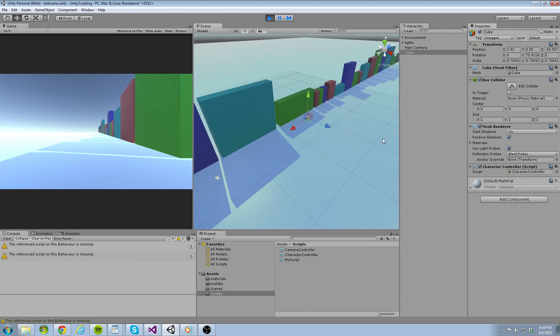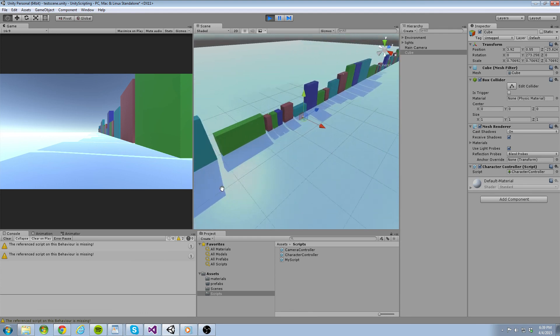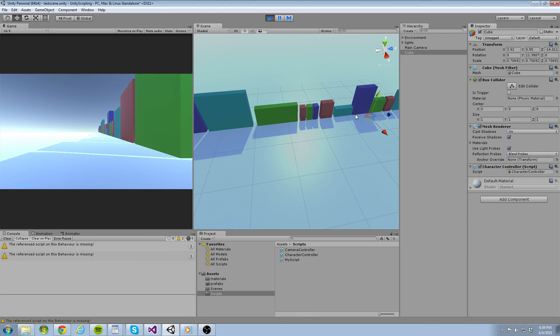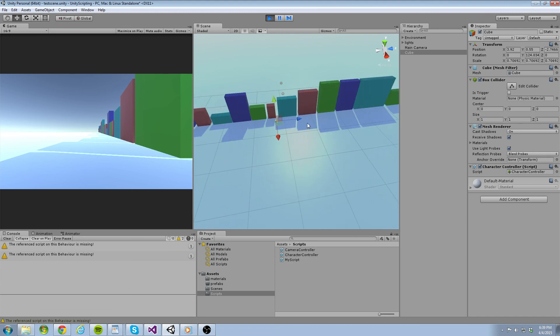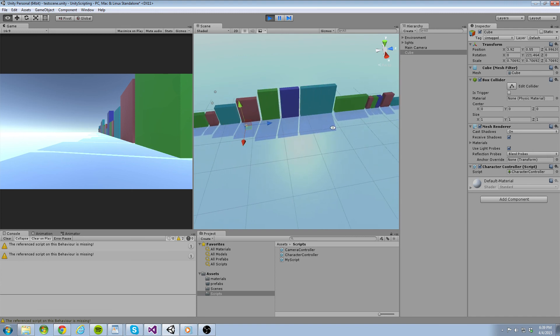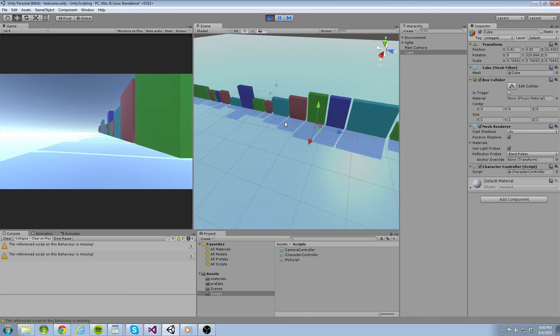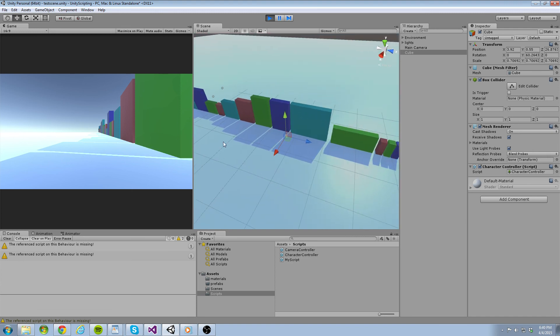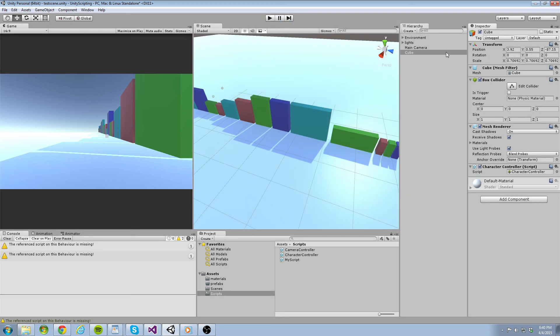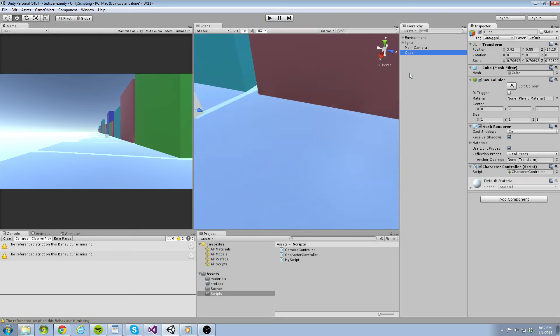Alright, that's going to conclude our tutorial on translation and rotation. In the next tutorial, we are going to set up our camera controller to look at our cube as it passes by. We are also going to talk about how to modify script variables from Unity's inspector panel at runtime.